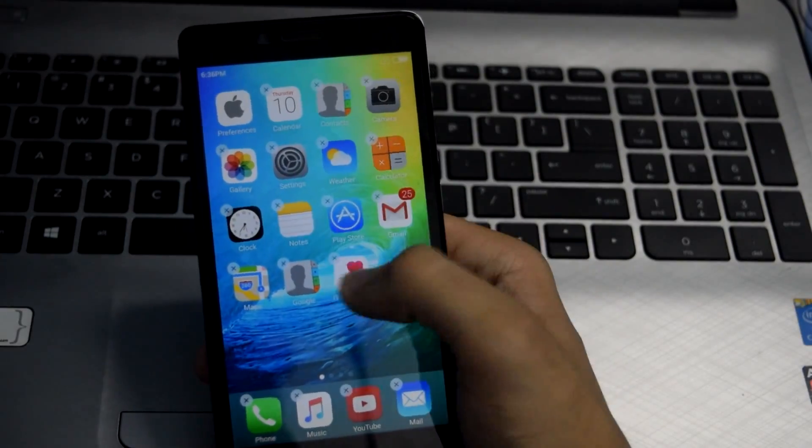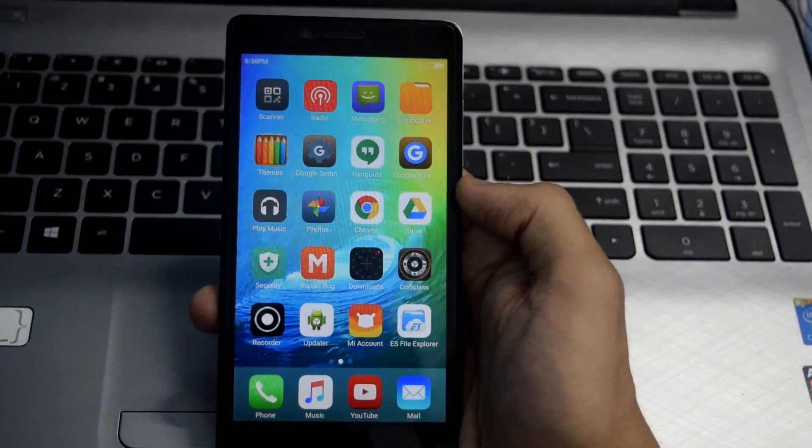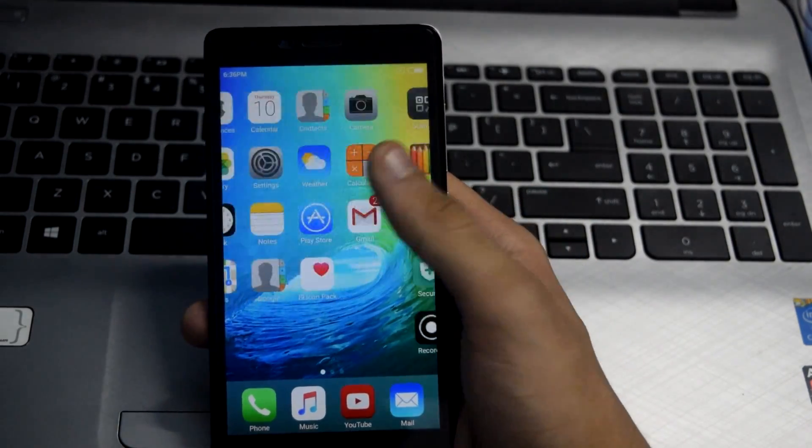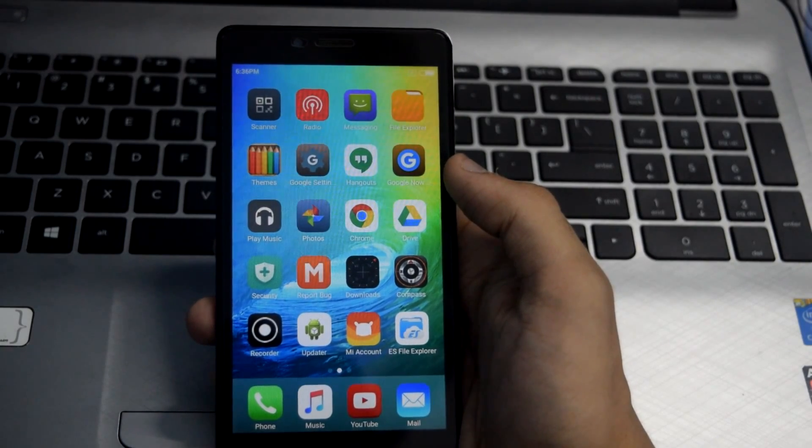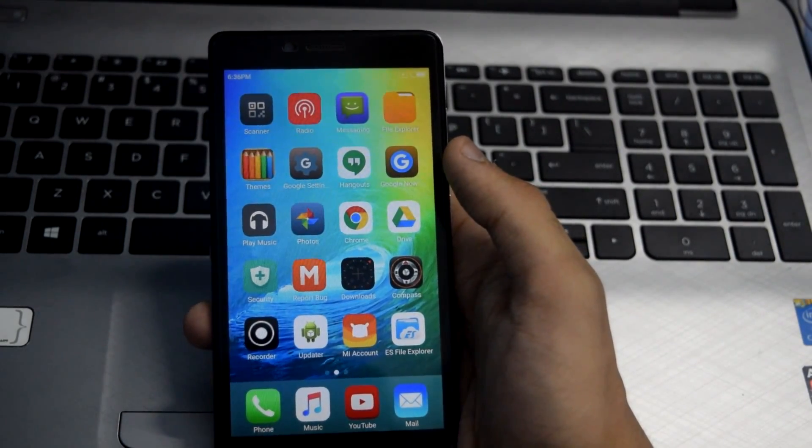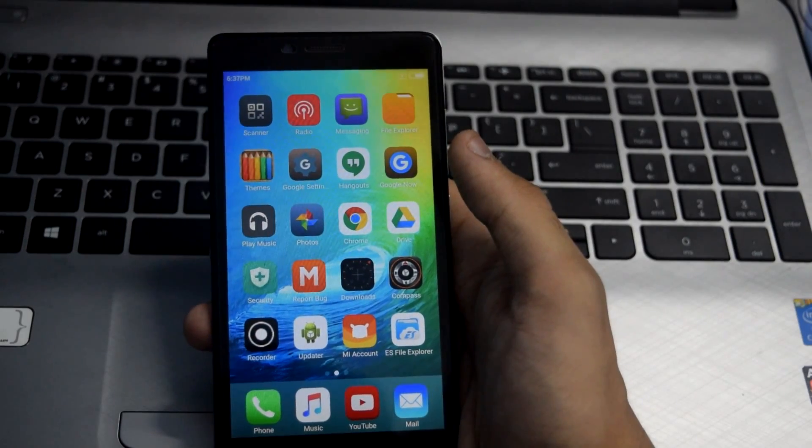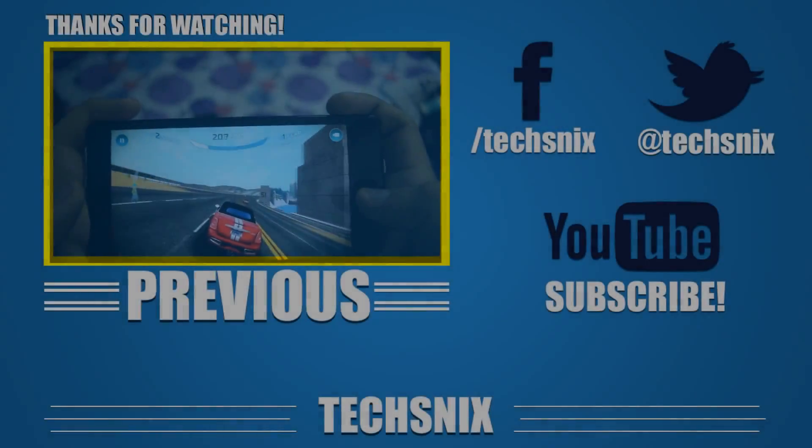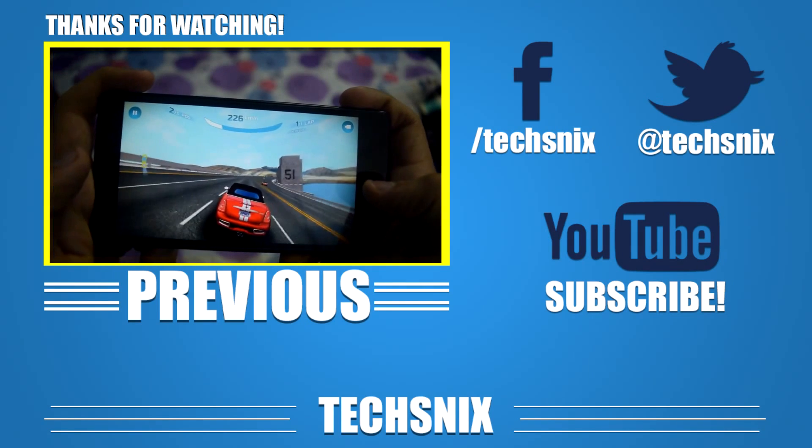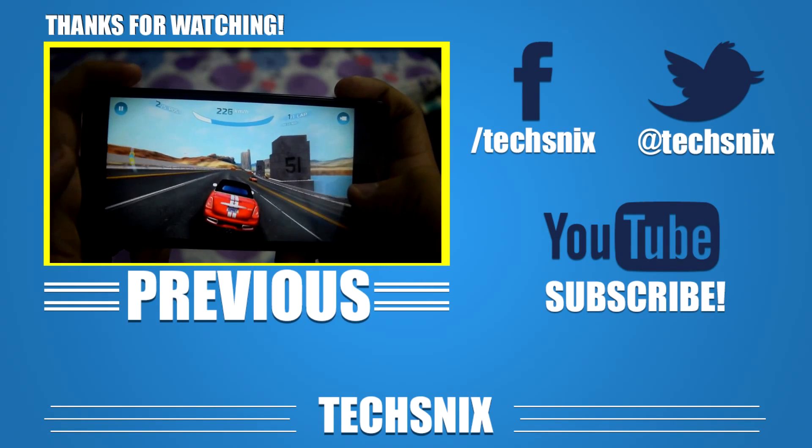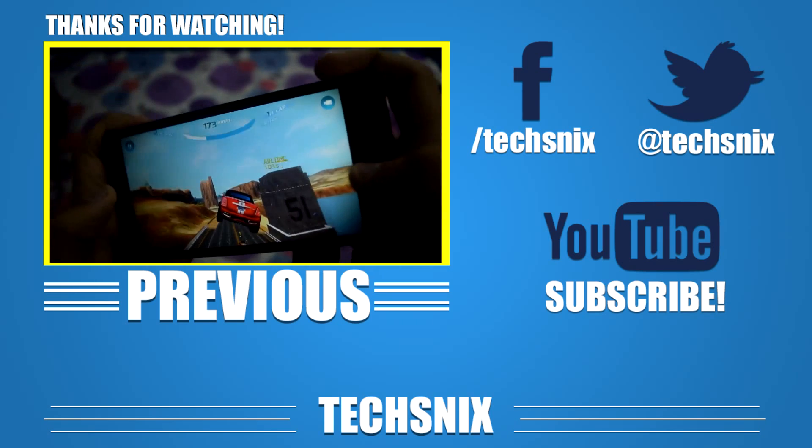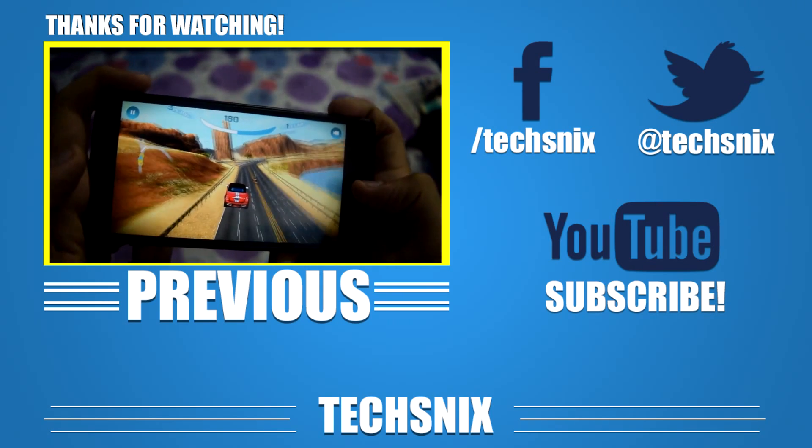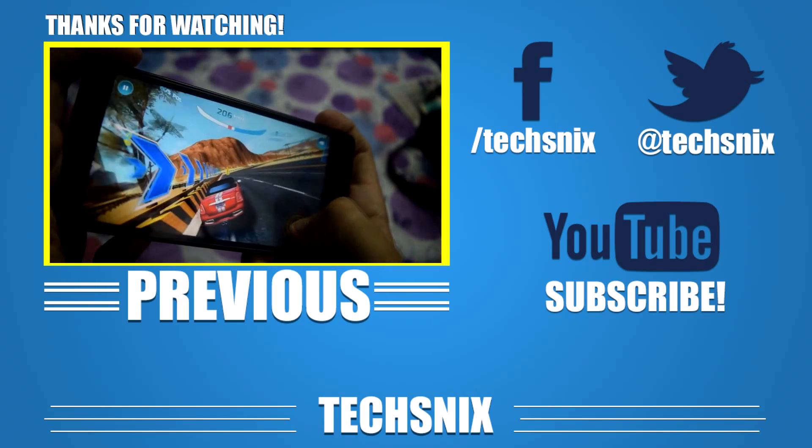As you can see, the icon is now changed. Now we are done with this. That's how we turn our Android smartphone into an iPhone.